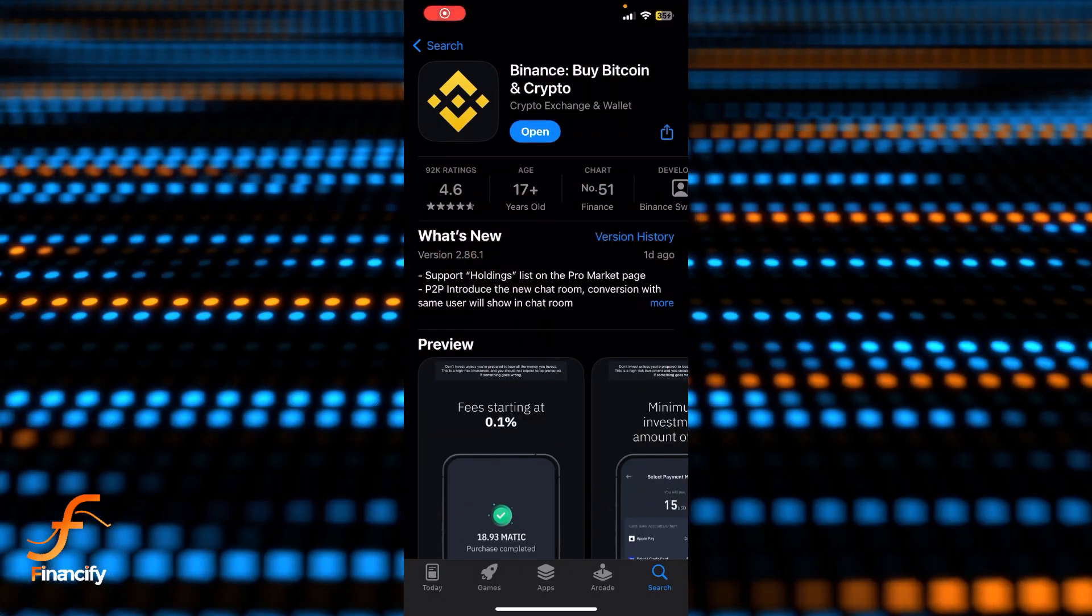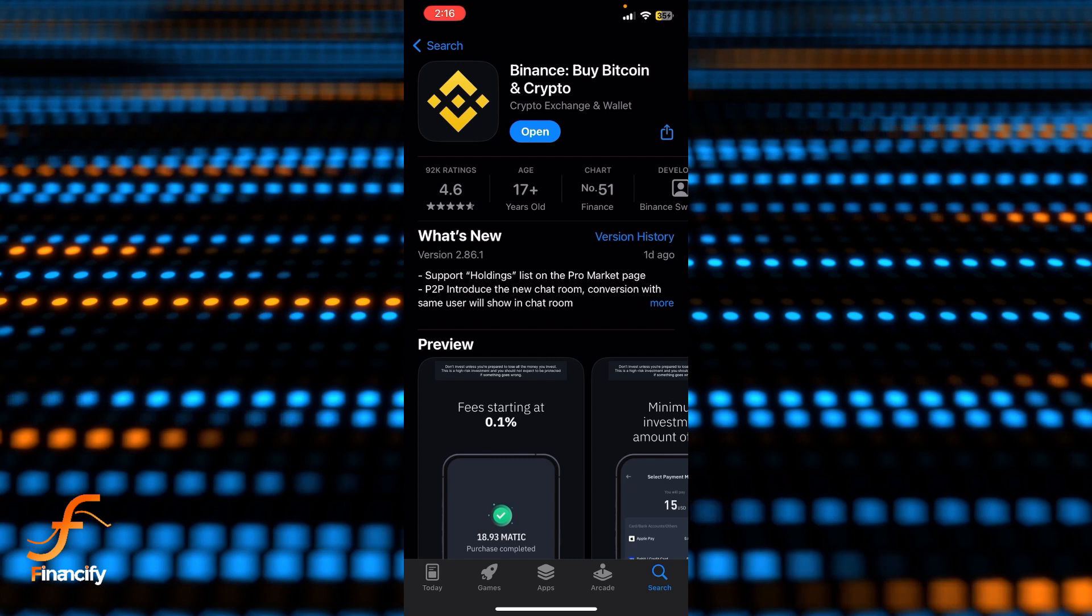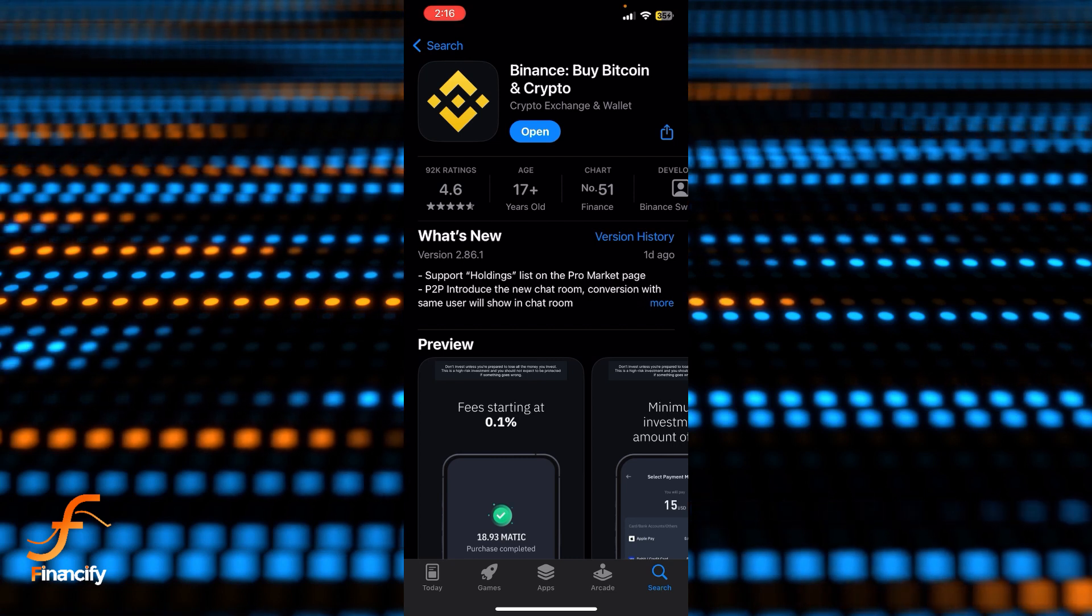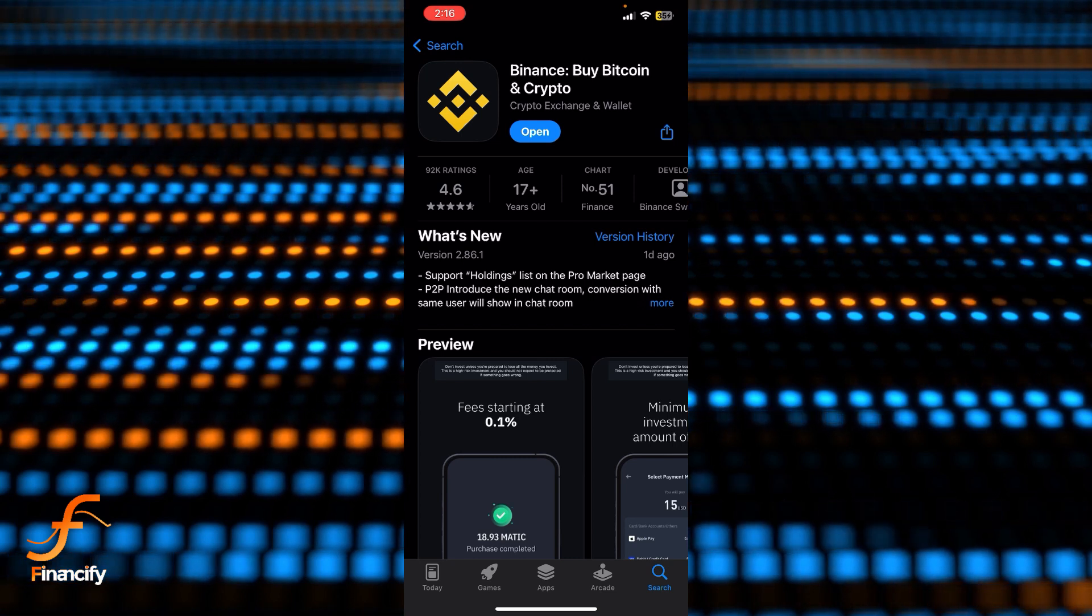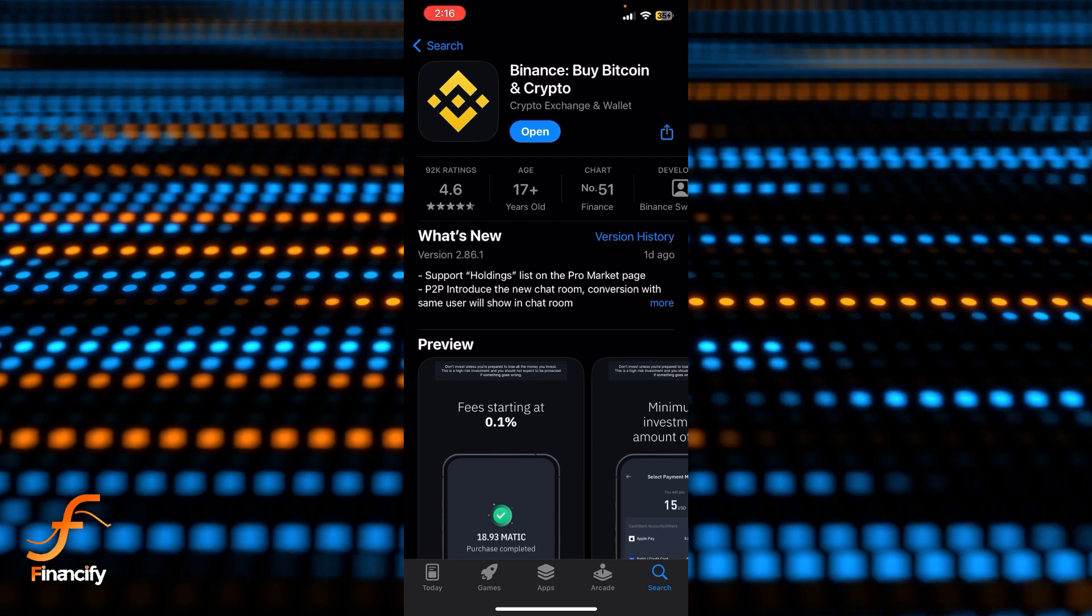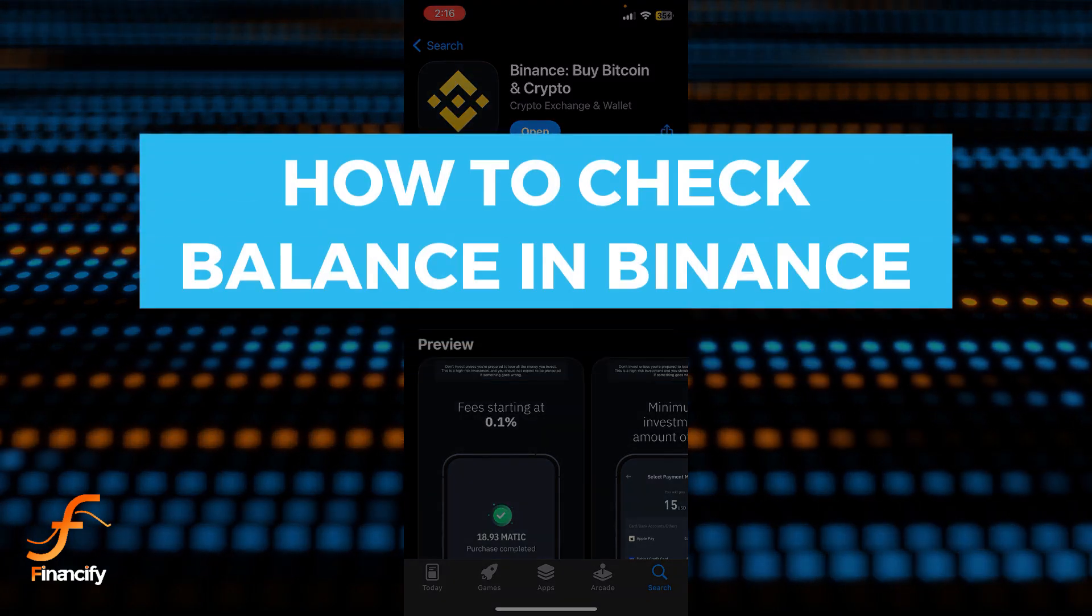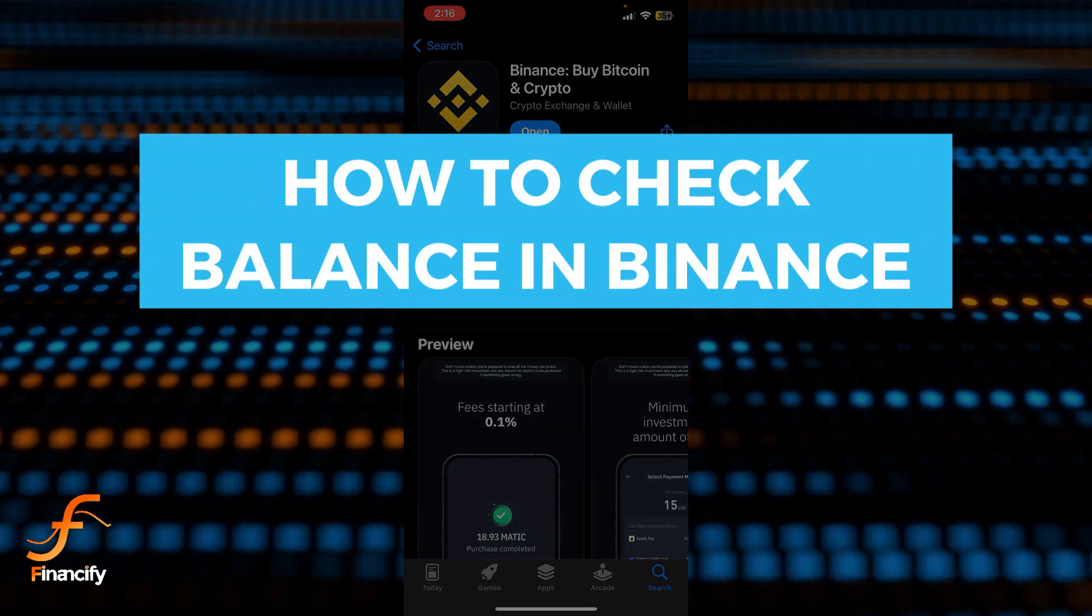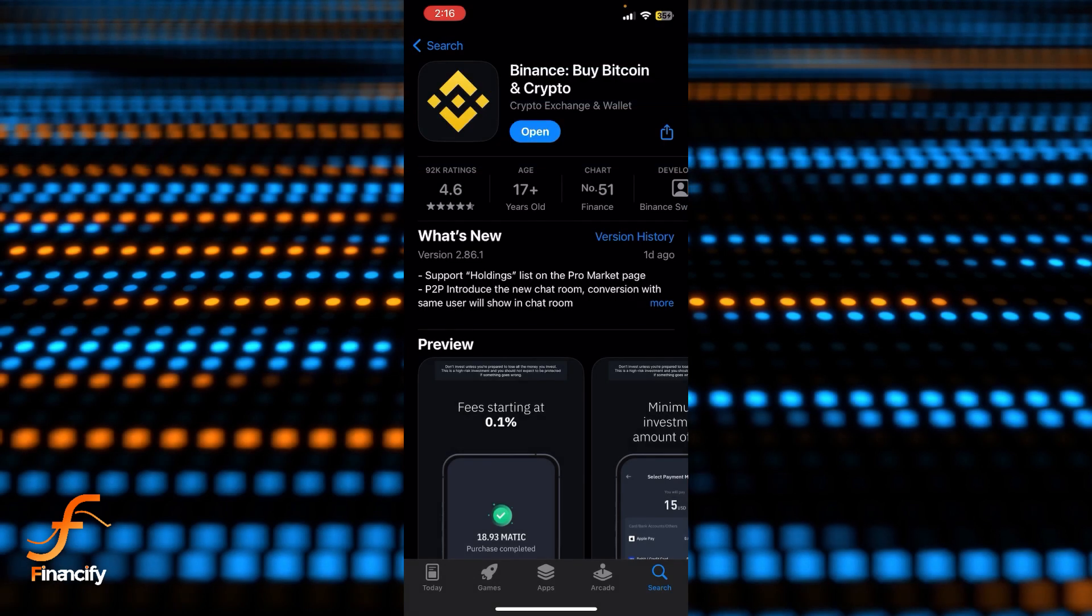Hello everybody and once again welcome back to Finansify YouTube channel. Today in this video I'm going to show you how you can check your Binance balance. Make sure you follow my steps till the end.